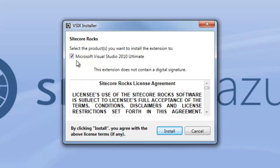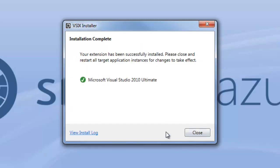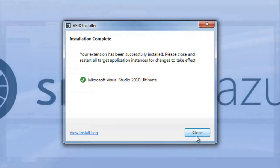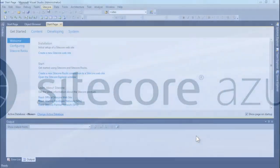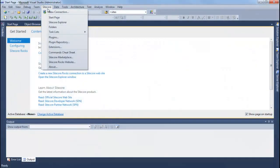It confirms the version of Visual Studio where it is installed as an extension. Click Install. Once prompted with the installation complete dialog, click Close. Open your Visual Studio and confirm that you have a Sitecore menu installed.